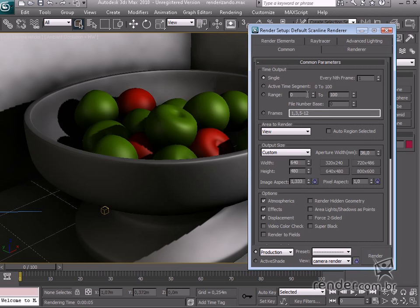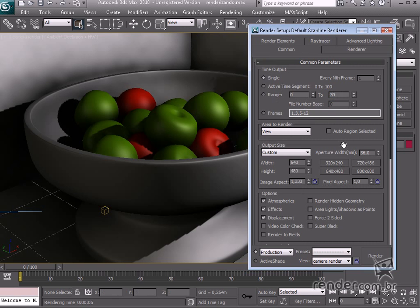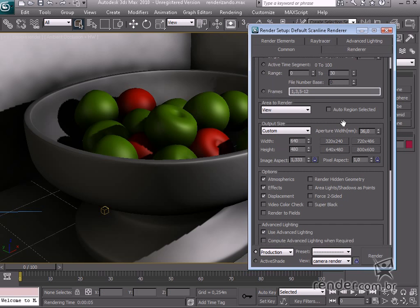The other settings create animation based on each frame sequence. Down here, in Output Size, you define the size of our image.